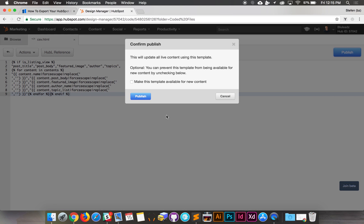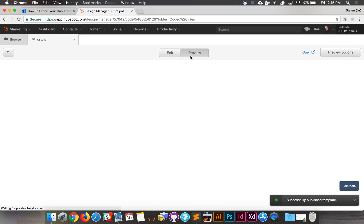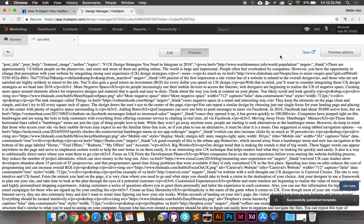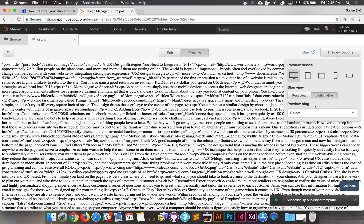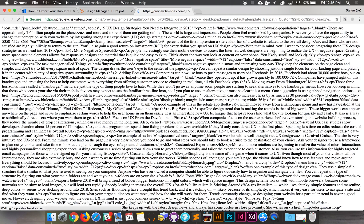Hit publish. You don't need to make this template available for new content, so just leave that unchecked and hit publish. Now just hit preview and open, and you just want to make sure it's on the listing view so that way you can loop through all of your posts and you'll get this big chunk of text.